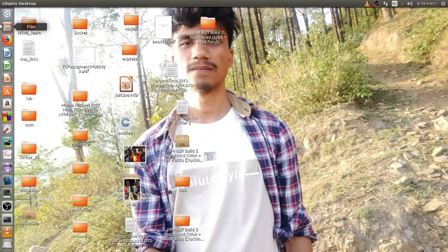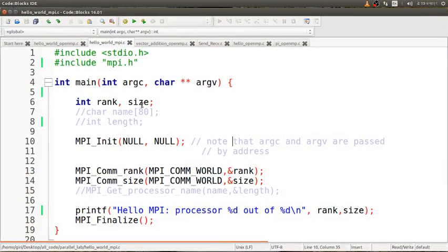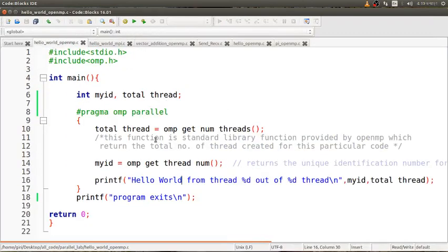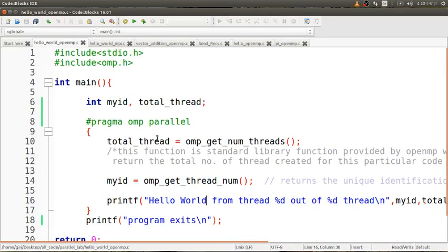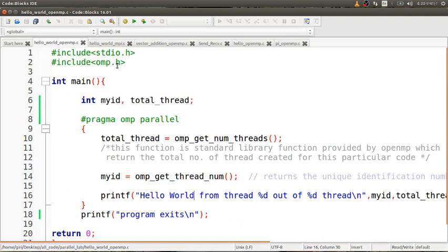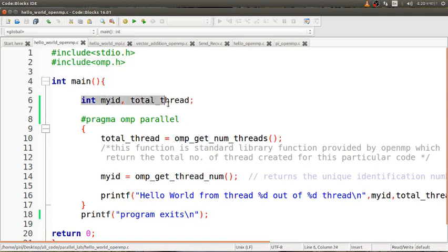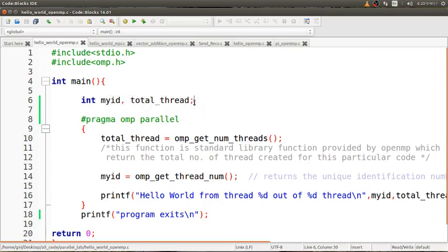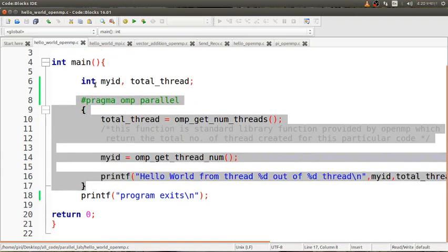This is the first basic program of OpenMP. This is the header file of C, as you know. I'll show you how to compile and run after understanding the basic things. I just declared two variables: myid and total_thread. This is the block of the parallel programming, and this whole block works in parallelism.